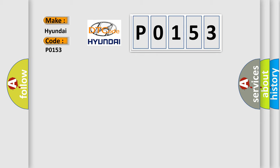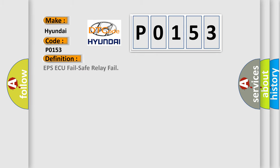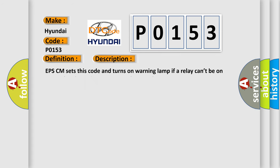The basic definition is EPSAQ Fail Safe Relay Fail. And now this is a short description of this DTC code. EPSCM sets this code and turns on warning lamp if a relay can't be on state when it receives a command to turn it on.